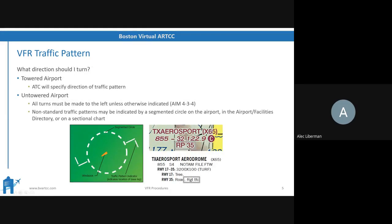Which direction do we turn? At a towered airport, ATC makes the decision for you — they'll specify left downwind, right downwind, left base, right base, etc. At an untowered airport, you make all turns to the left unless otherwise indicated. The reasoning: almost always the pilot in command sits on the left side of the airplane, so it's easier to see the runway environment on the left side — hence all turns being made to the left.